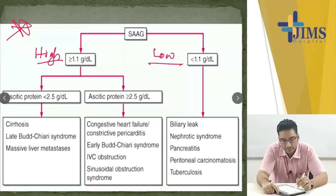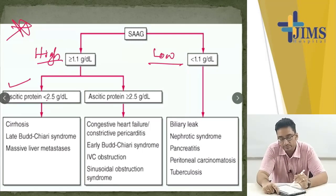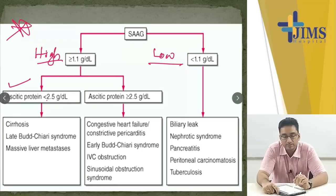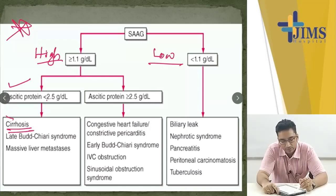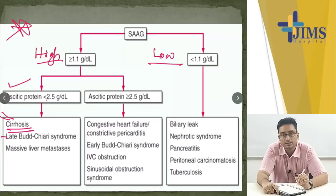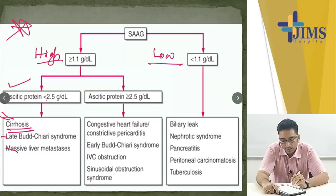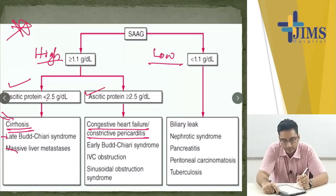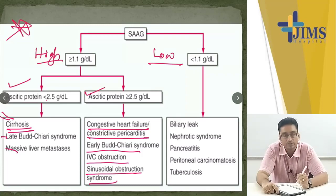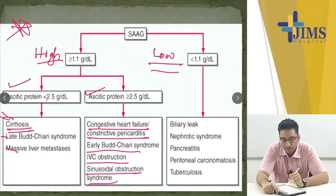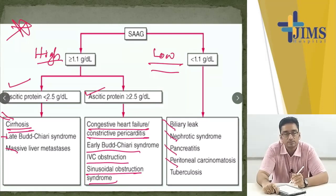In high SAAG with low ascites protein (less than 2.5 g/dL), the most common cause is cirrhosis; other uncommon causes are Budd-Chiari syndrome and massive liver metastasis. High SAAG with high ascites protein — common cause is congestive heart failure or constrictive pericarditis; other causes are early Budd-Chiari, IVC obstruction, and sinusoidal obstruction syndrome. Low SAAG causes are nephrotic syndrome, pancreatitis, peritoneal carcinomatosis, and tuberculosis.